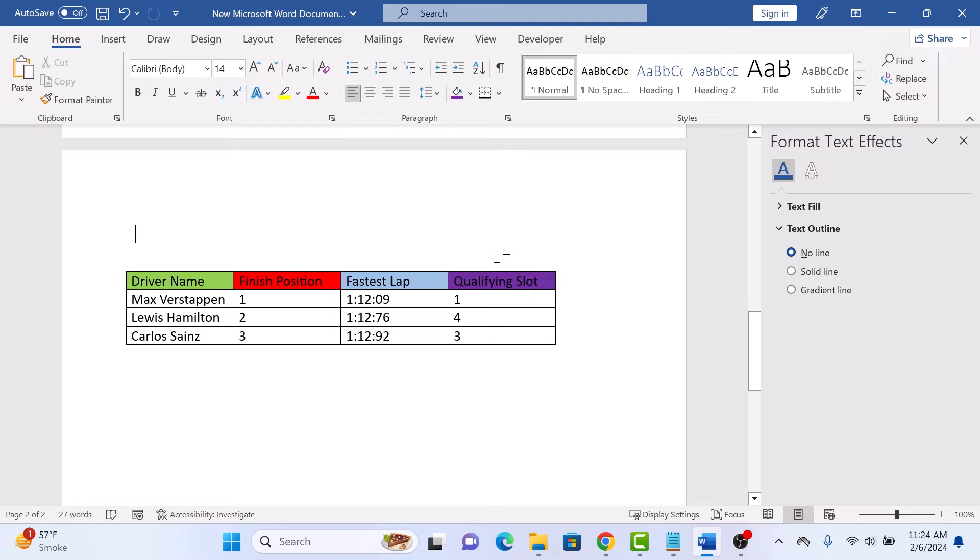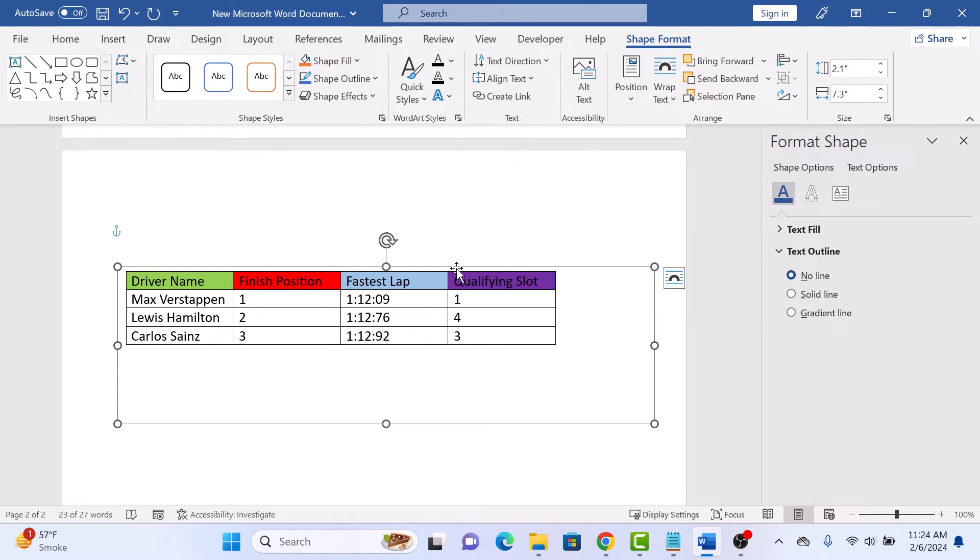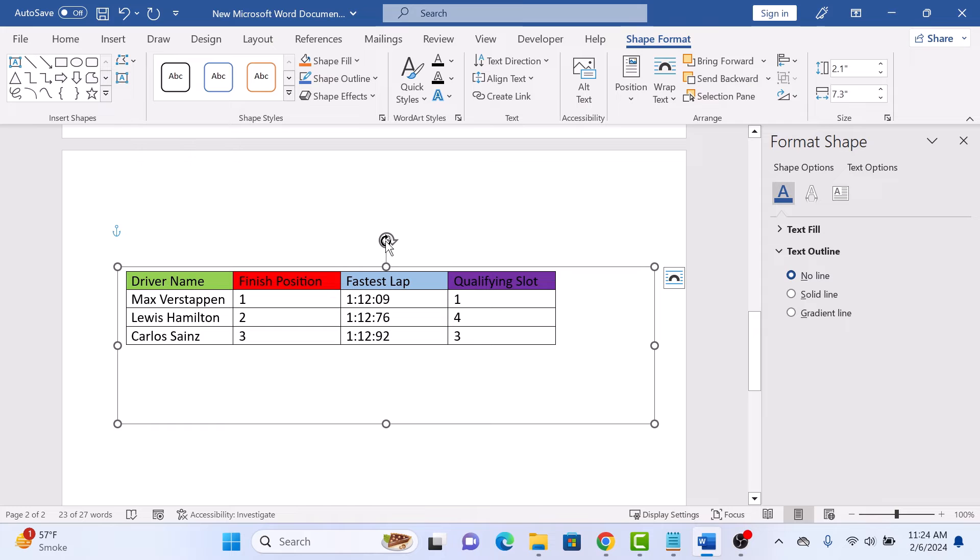Now select the table. You will see small white circles or handles around the box. To rotate the table, hover your cursor over the circular handle at the top of the table until it turns into a curved arrow. Click and drag the handle to rotate the table to your desired angle.